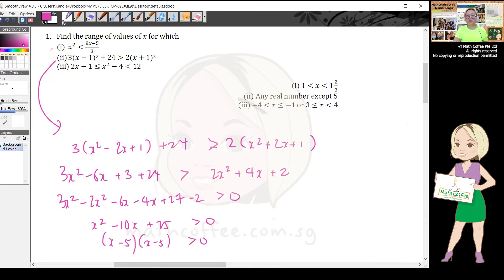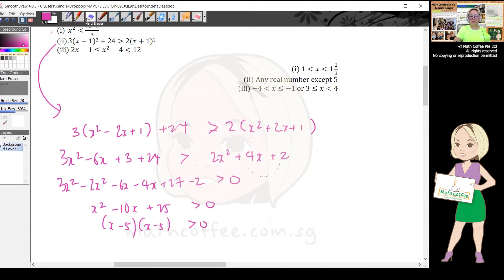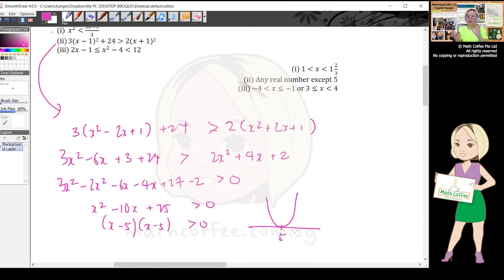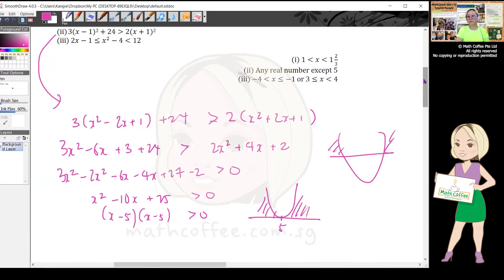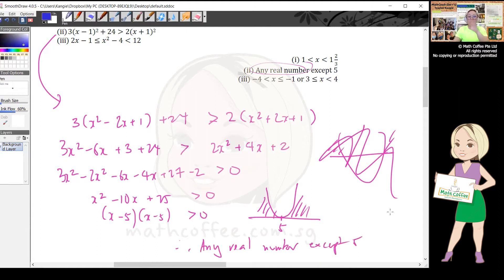This gives (x - 5)² > 0 — a repeated root, which is a special case. Normally you draw two roots, but here there's only one: x = 5. Since the inequality is greater than zero, you shade upstairs — meaning all values except x = 5 satisfy it.